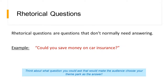You've also got rhetorical questions. Rhetorical questions are questions that don't normally need answering — they're purely asked for effect. For example, 'Could you save money on car insurance?' You don't want the audience to say yes or no; you simply want them to think about it. Think about what question you could ask your audience to make them choose your theme park.